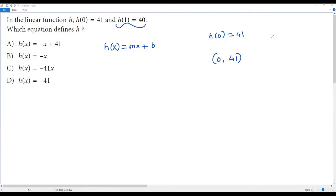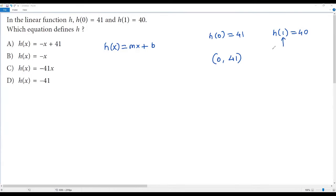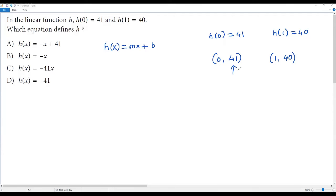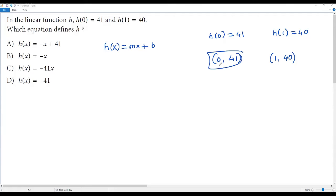We can write the point (0, 41). Also from h(1) = 40: since h(x) is the y-value, when x equals 1 the y-value is 40, giving us the point (1, 40). Since the x-value in the first point is 0, this is clearly the y-intercept, and 41 is the y-coordinate of that intercept — so b = 41.